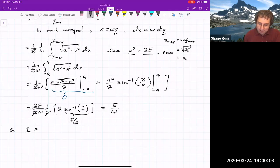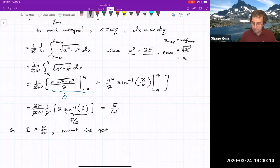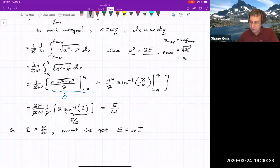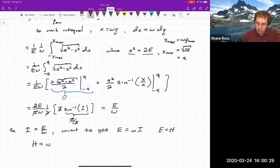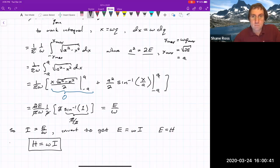So I = E/ω. We can invert this to get E as a function of I: E = ωI. Since E equals H, our new Hamiltonian function in the new variables is H = ωI.